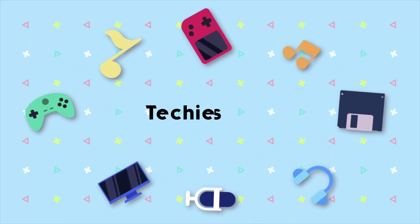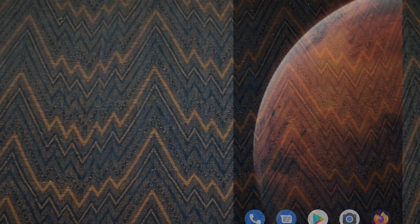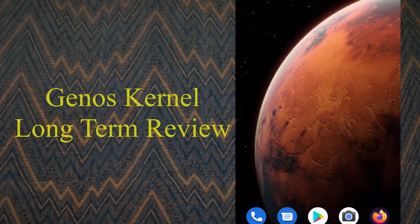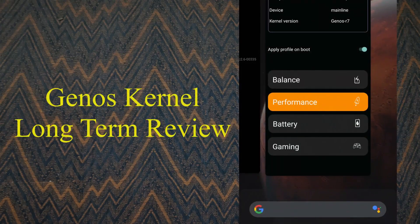Hey there guys, James here. Today I am reviewing the Genos kernel which I have been using with the Pixel 4 port in the long term.